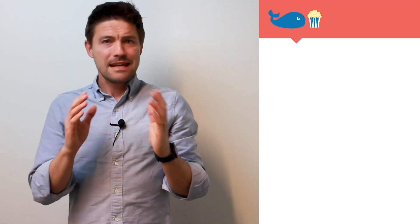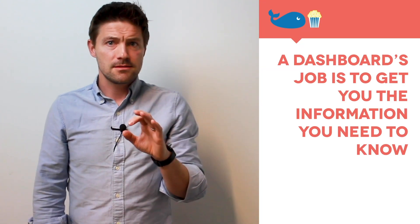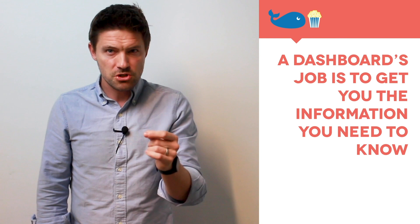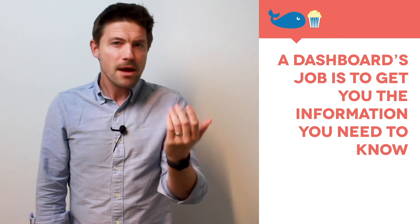I want to be careful though about giving you yet another dashboard as though dashboards solve all problems, though they solve a lot of problems. Conceptually, I want you to take a step back and just understand that any dashboard's job is to get you the information you need to know.